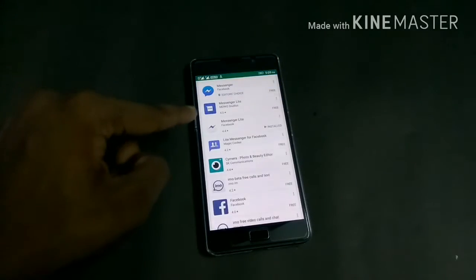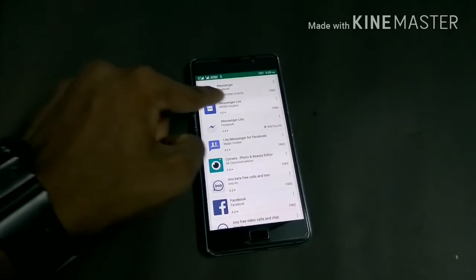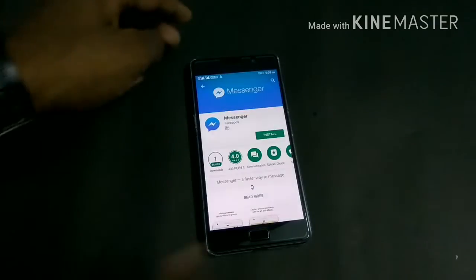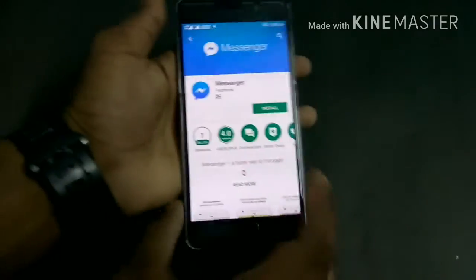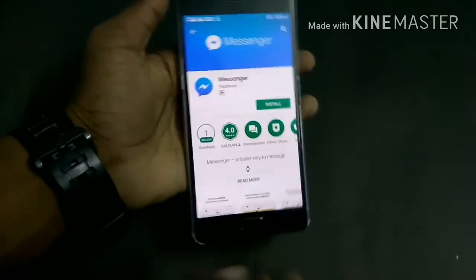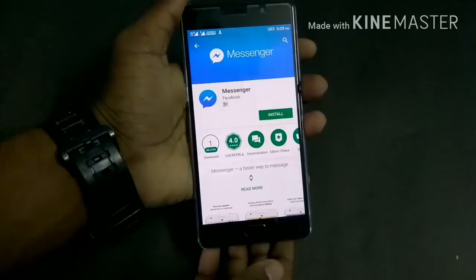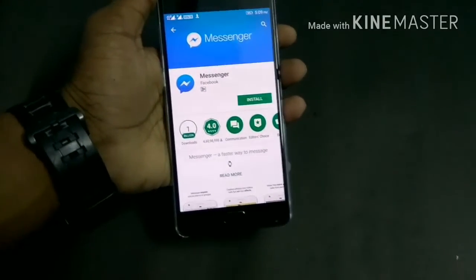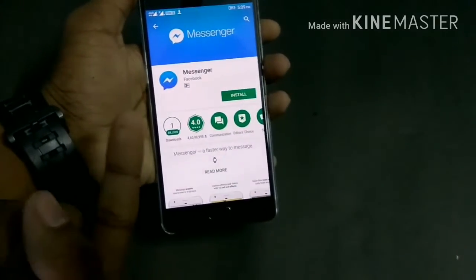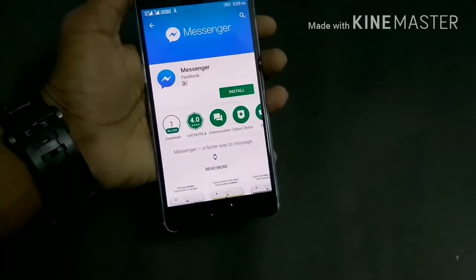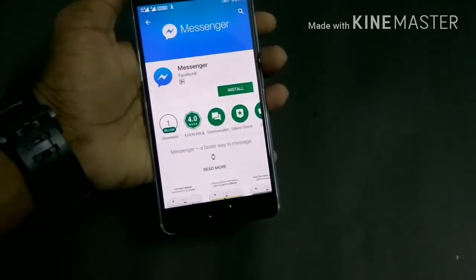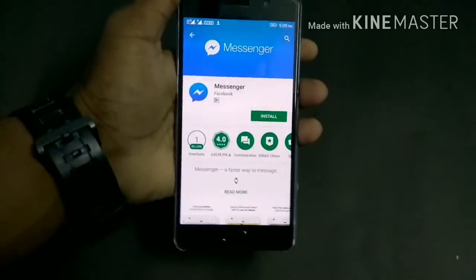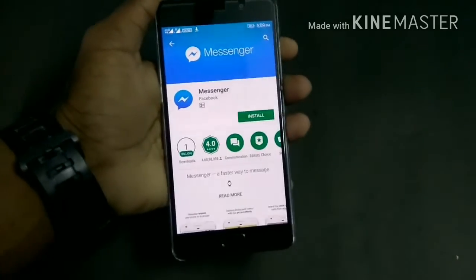As you can see, this app is an editor's choice app and has about 1 million downloads, but that doesn't mean that it is perfect. It has some major problems — firstly it takes a lot of battery, secondly it takes a lot of space, and thirdly it slows down your phone.